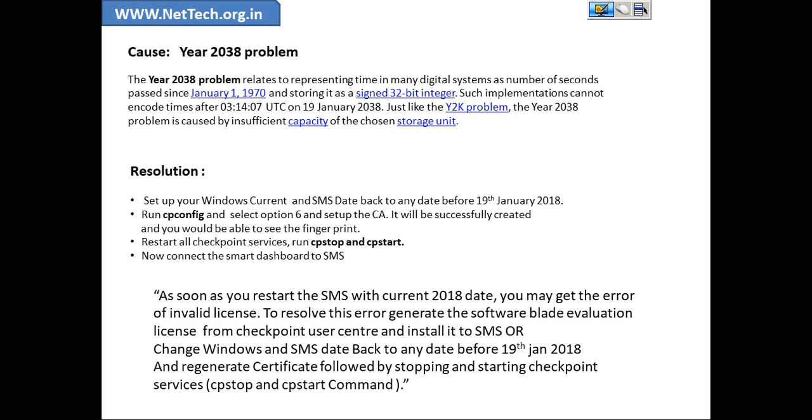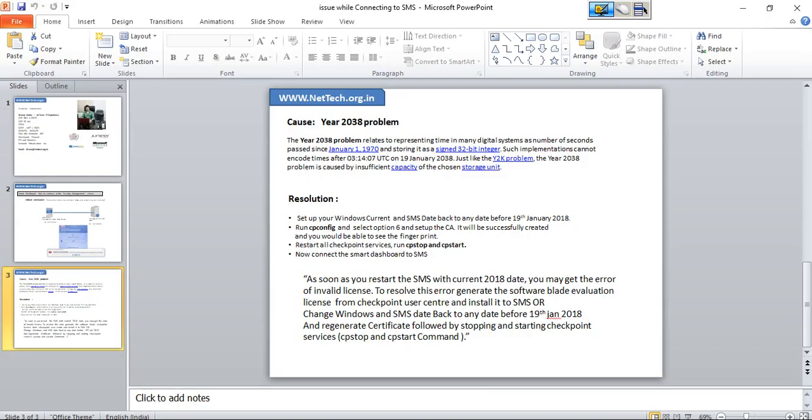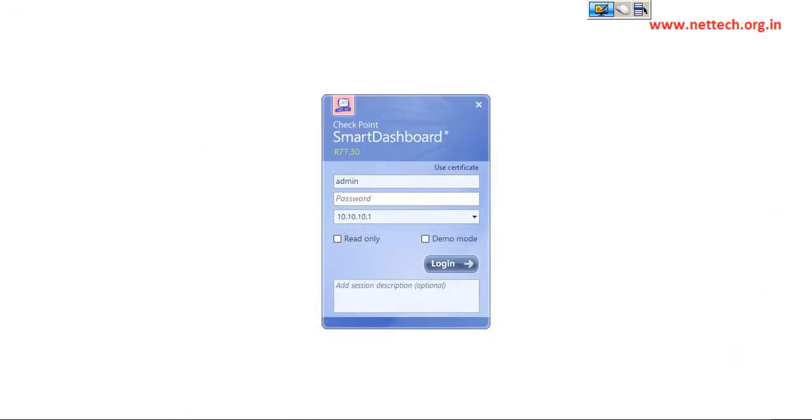Another workaround is just again change the date and time of SMS as well as your laptop machine to any date before 19th January 2018 and regenerate the certificate. And then after, again do the same step like stopping and starting the services.